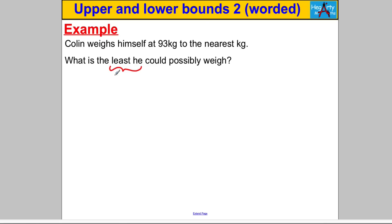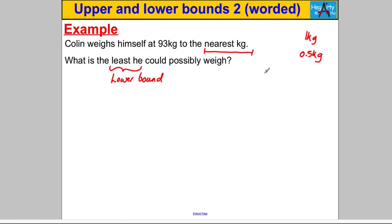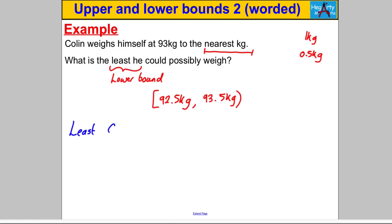Next example: Colin weighs himself as 93 kilograms to the nearest kilogram. What is the least he could possibly weigh? They're asking for the lower bound. We've been told it's to the nearest kilogram — half that to get 0.5 kilograms. Subtract for the lower bound, add for the upper bound. Lower bound is 92.5 kilograms, upper bound is 93.5 kilograms. The least Colin could weigh is 92.5 kilograms.